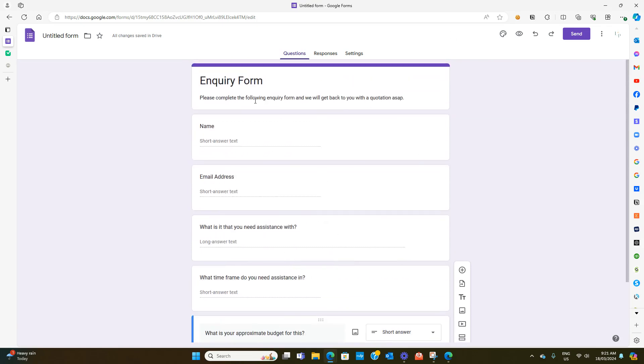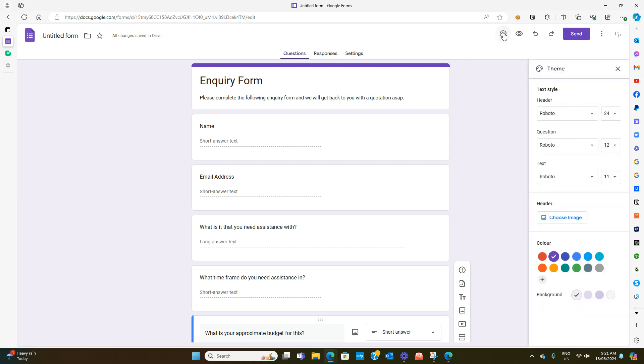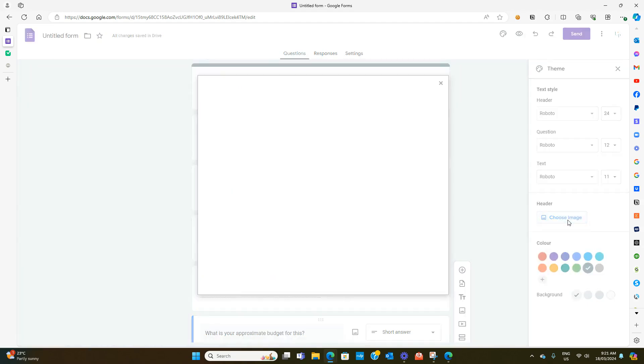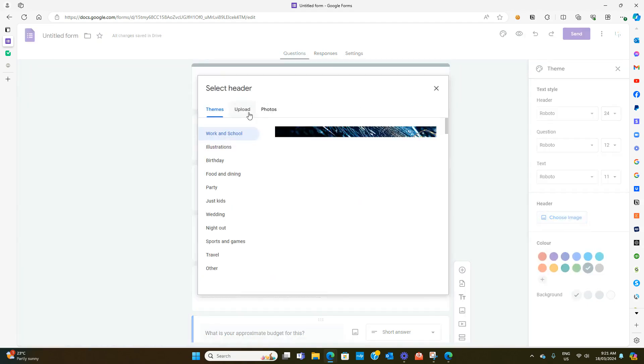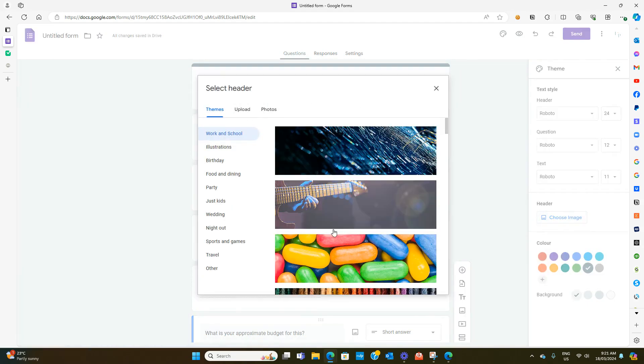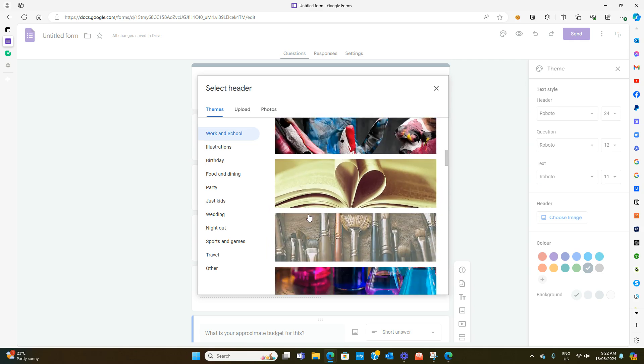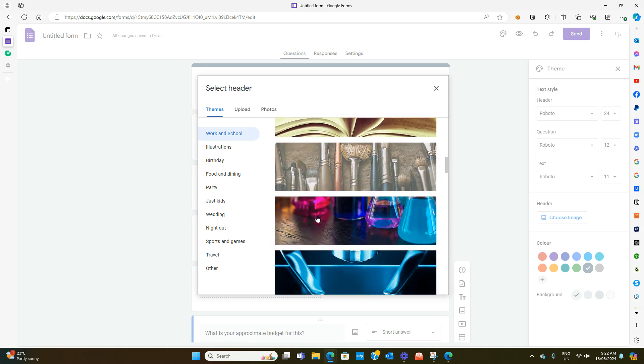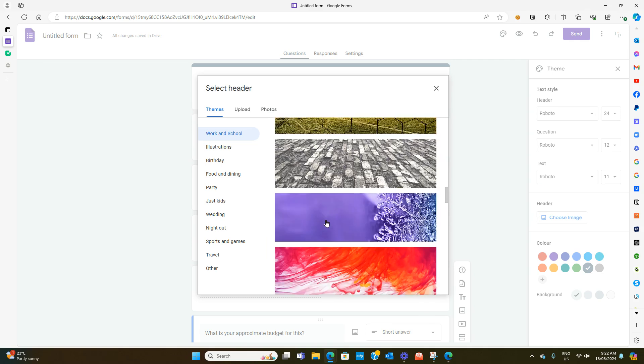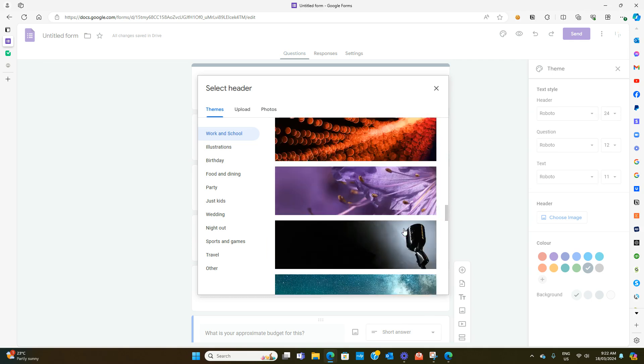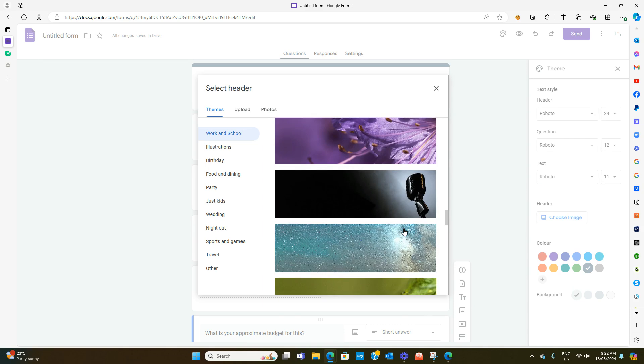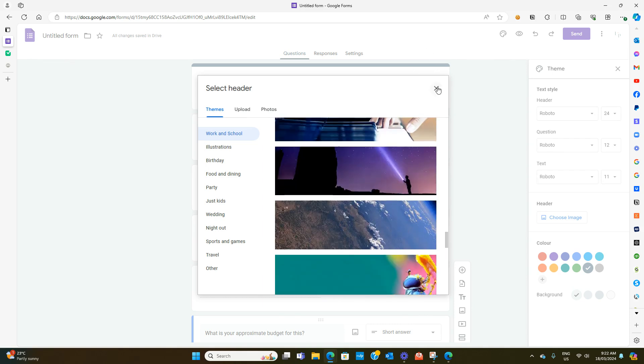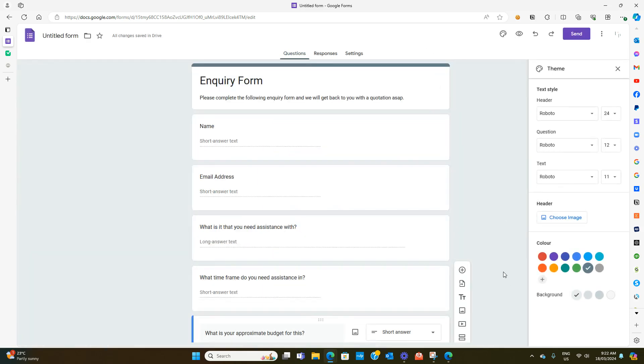Now in order to edit your Google Form you can go up here to this customized theme, this little paint palette looking thing, and you can change the colors. If you want to change the background colors you can do that. If you wanted to add a header up the top you could also do that here. You can select one from the themes that they have or upload your own images.